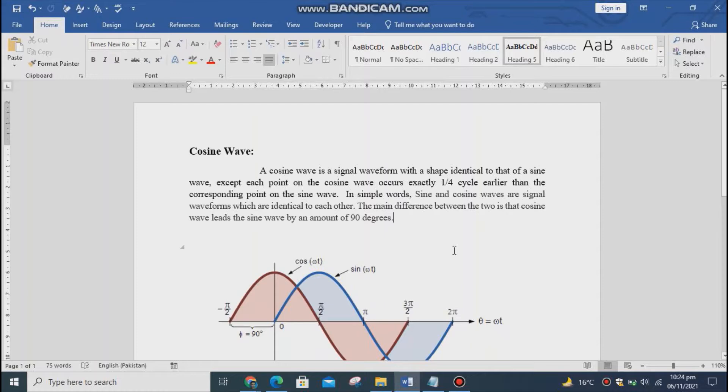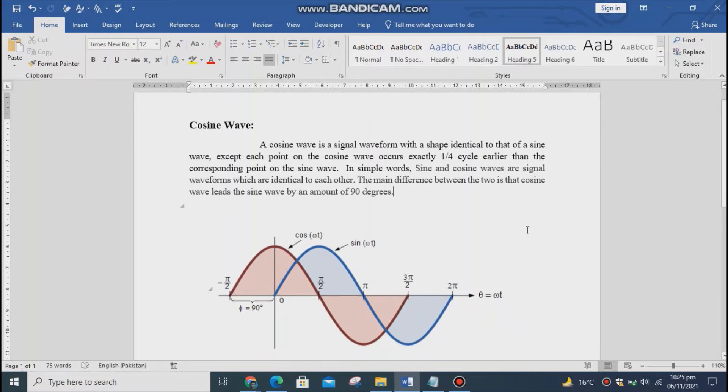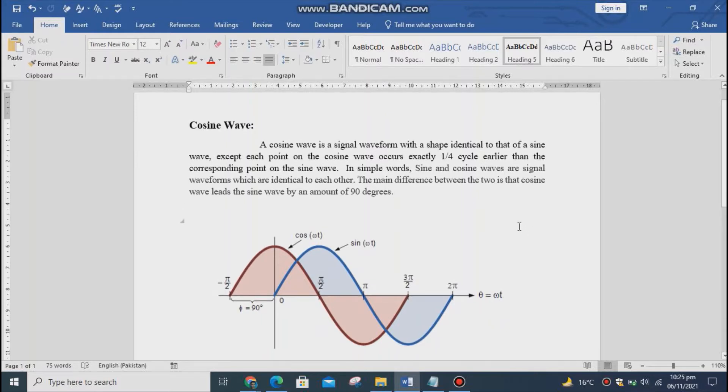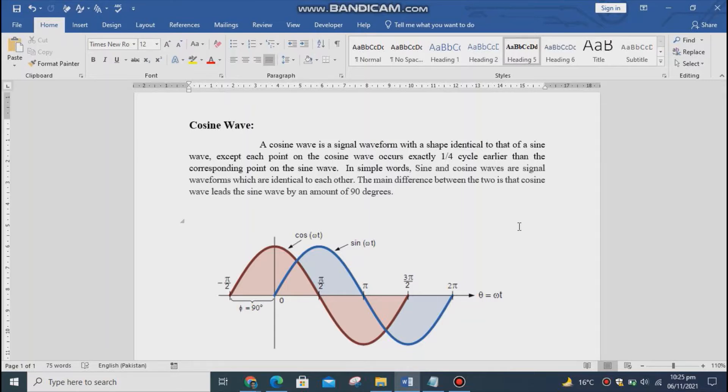A cosine wave is a signal waveform with a shape identical to that of a sine wave, except each point on the cosine wave occurs exactly one-fourth cycle earlier than the corresponding point on the sine wave.